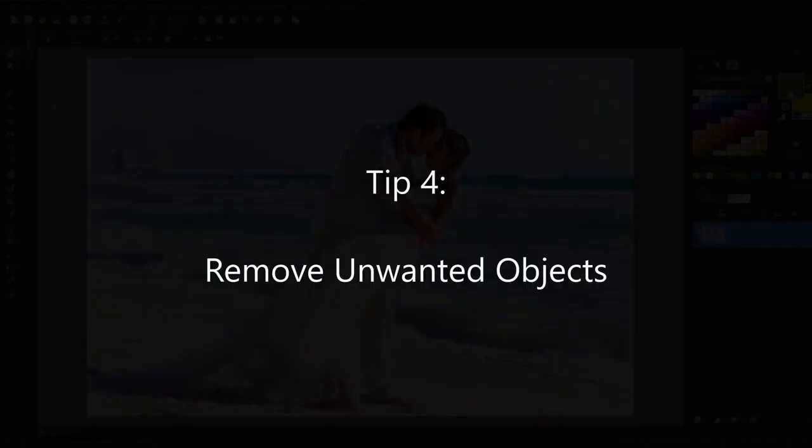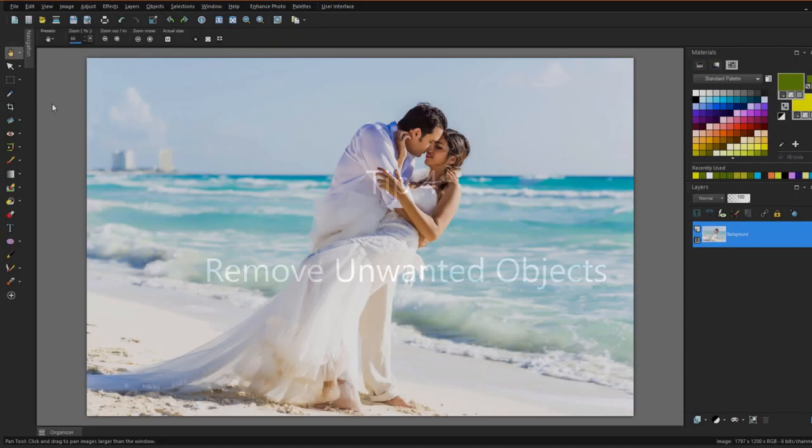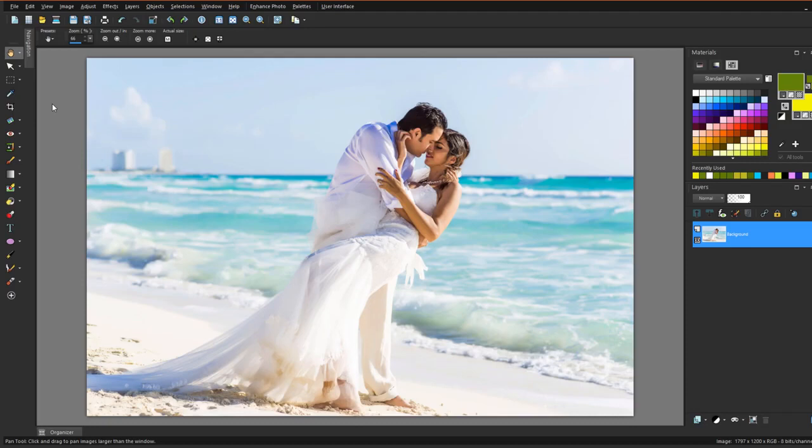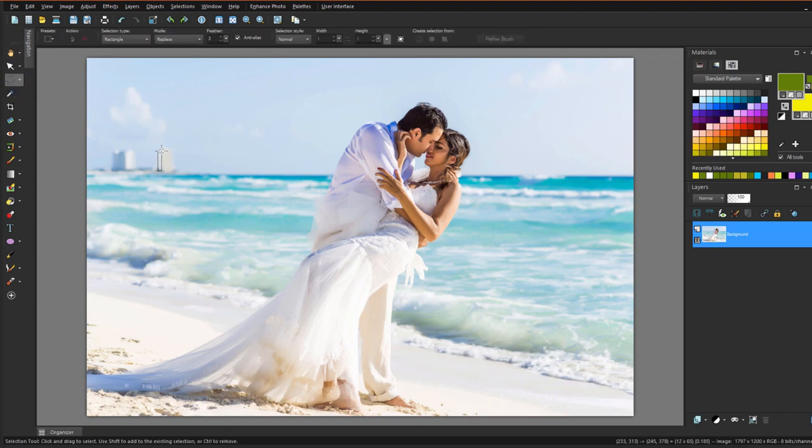In this photo, the buildings in the background distract from this otherwise idyllic setting. To remove them one at a time, I'll activate the Select tool, drag a marquee around one building, and click the magic fill icon in the Property bar.